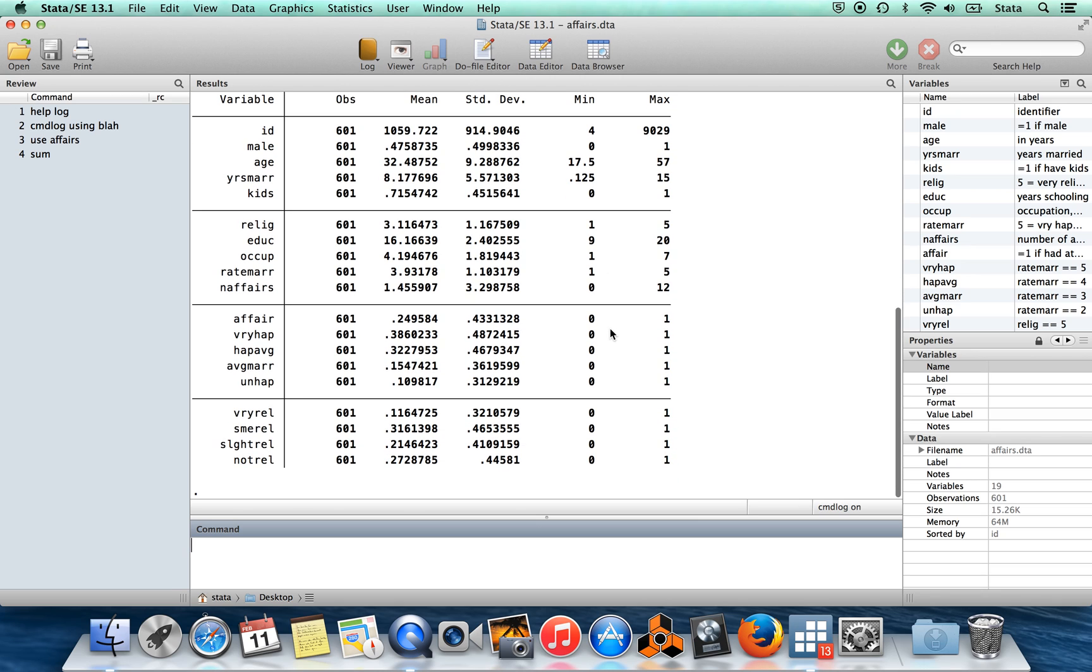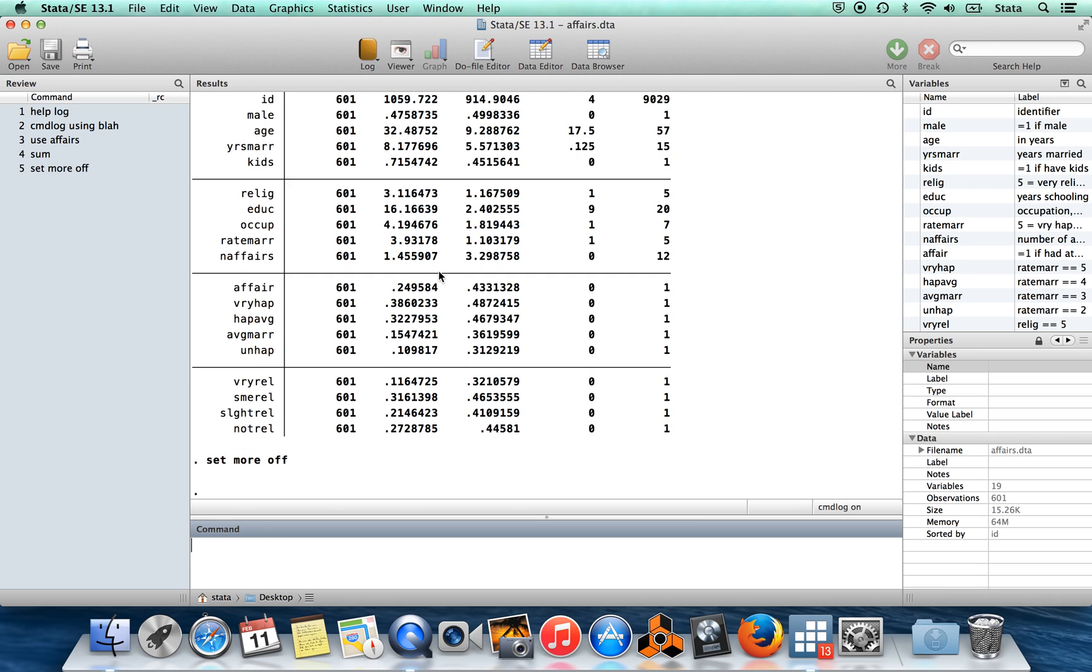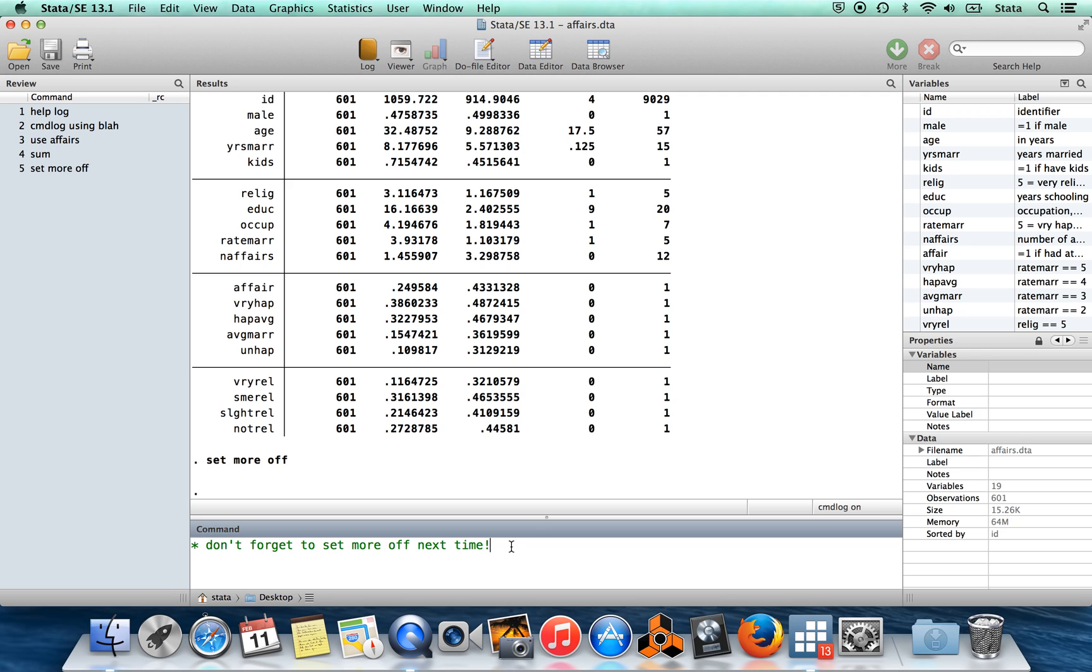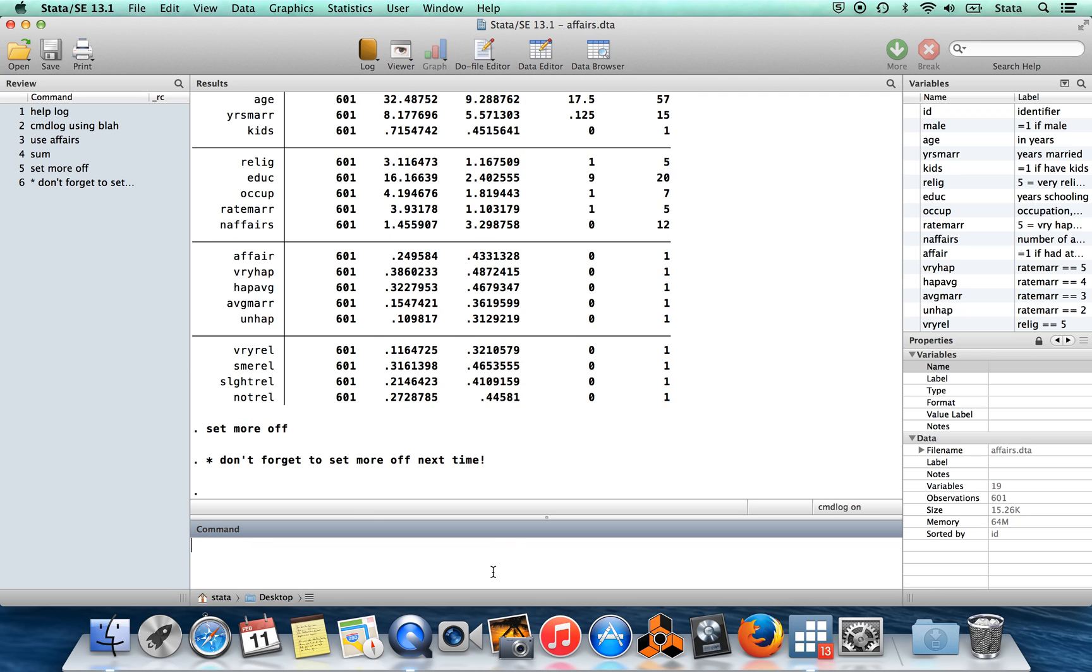So I get this output here. I'm going to set more off now. After that, I could leave myself a comment saying 'don't forget to set more off next time'. You can leave comments by just putting a star in front of everything you want to say. Obviously, if I just typed this without the star, Stata would think I was typing a command and would give me an error message. But as long as I put a star at the start of anything I wanted to say,